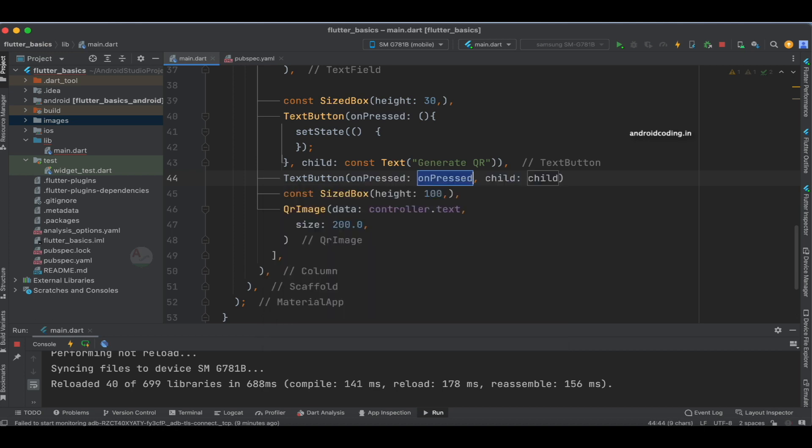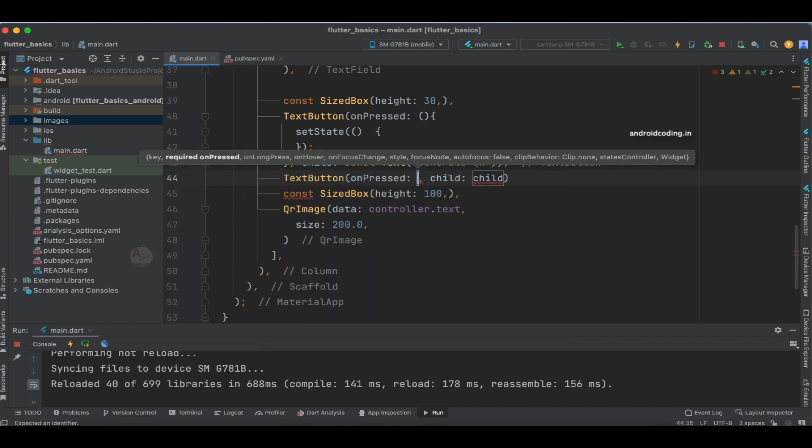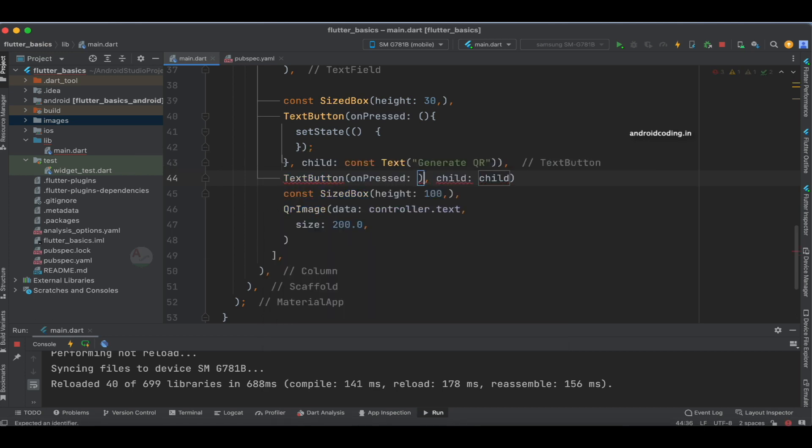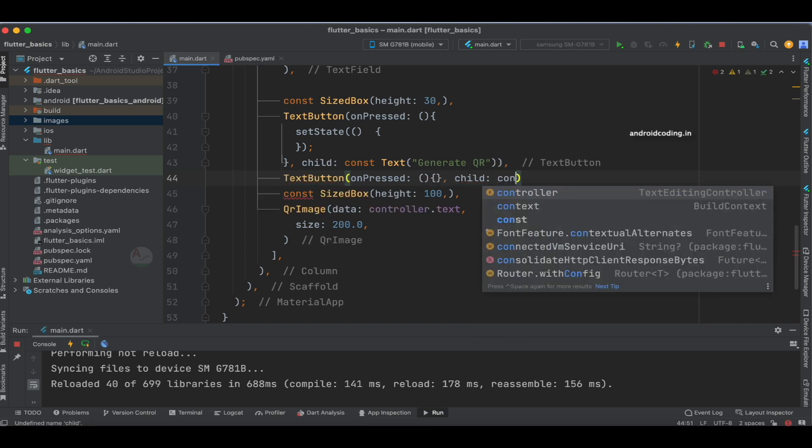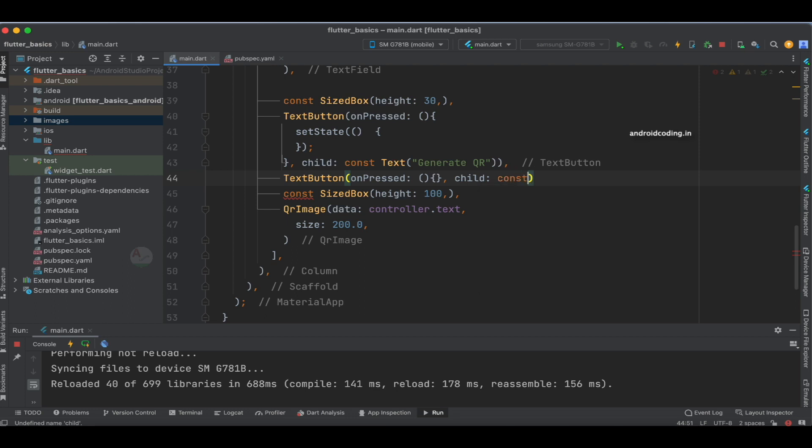We'll use a text button, and for onPressed and child, we need to specify the required methods. In the child, just like above, we'll specify a constant.